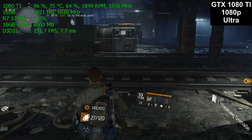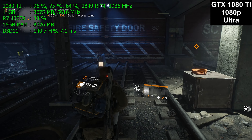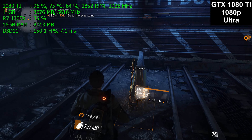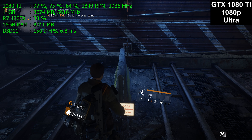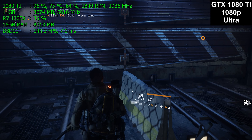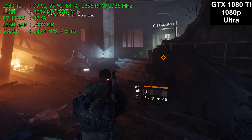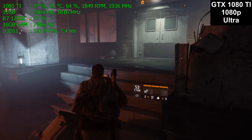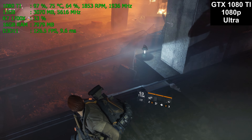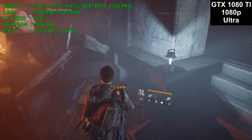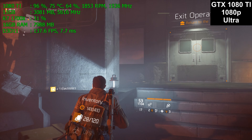Ultra detail is not necessary to have fun with the game. Lower the detail to high and you'll get much better frame rates. The only reason I didn't test both high and ultra is time — everything takes time, and if I do that, it takes away from testing another game. This run is very playable. And now we're going to transition to the 1440p run.